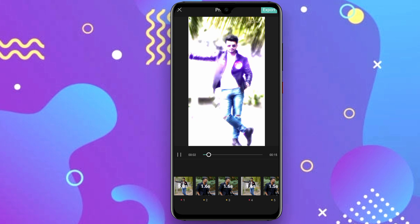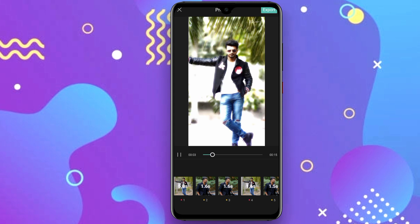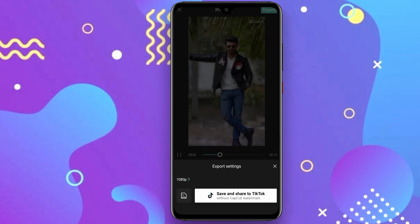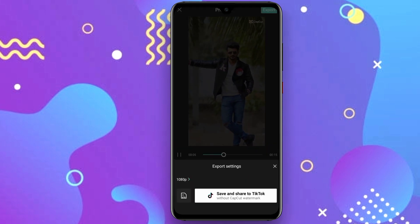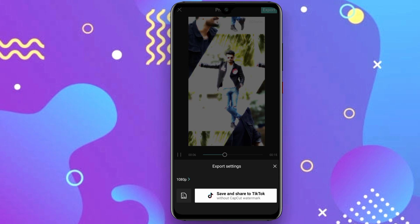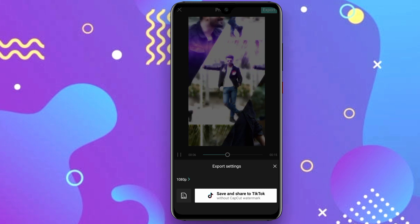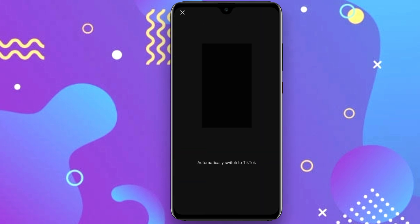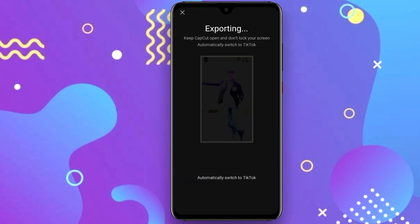There is an export option — click on it. You can take a watermark from the server video and save it. You can share it and save without a watermark, saving the data 100% away from the video.